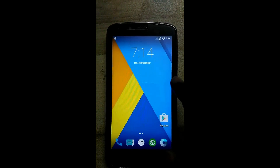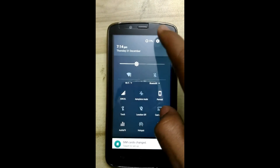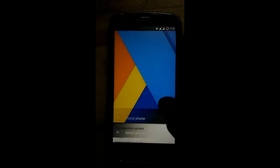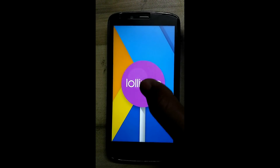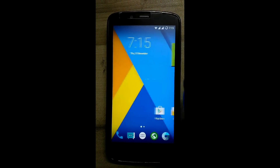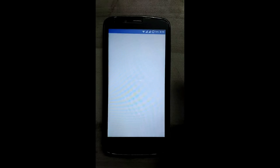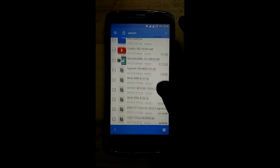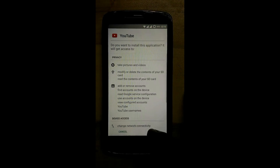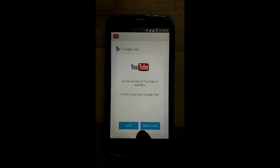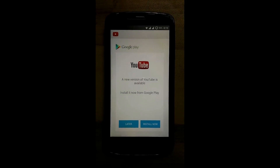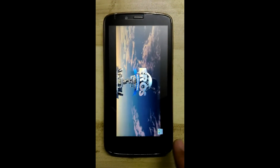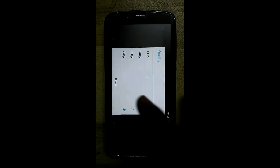This is your new bugless lollipop ROM. Check the 'About Phone' section — Android 5.1.1 in CyanogenMod unofficial. Now we will install the old YouTube version from the SD card. Please never install updates for this YouTube version, otherwise it will not play 720p video. You can check the quality here — yes, 720p works.